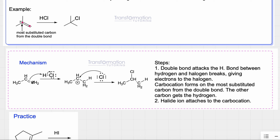Which carbon gets connected to the hydrogen? Looking at these two carbons: this carbon is attached to two other carbons so it's secondary, and this carbon is attached to only one carbon so it's primary. The least substituted carbon receives the hydrogen.